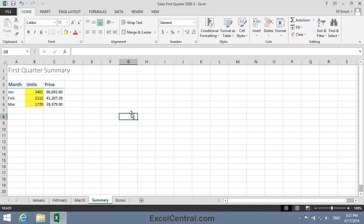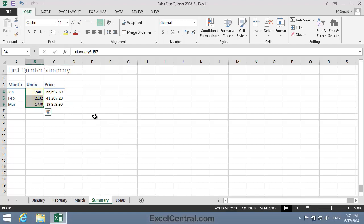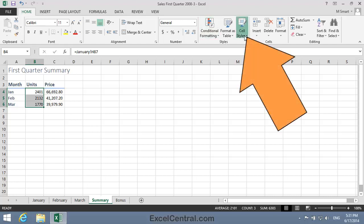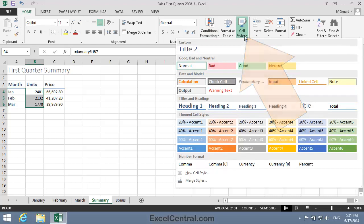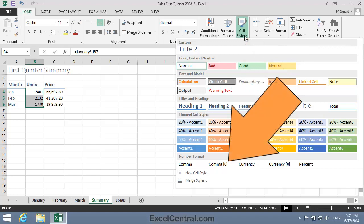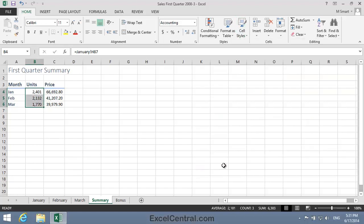For the units, it would be nice to have the comma after the thousands, but of course I don't want two decimal places. For this, the comma 0 style is ideal. I'll select cells B4 to B6, and to select the comma 0 style, you need to bring up the Cell Styles Gallery. So that's Home on the Ribbon, Styles, and Cell Styles, and you can see the comma 0 style at the bottom. I'll click comma 0, and that looks a lot better.